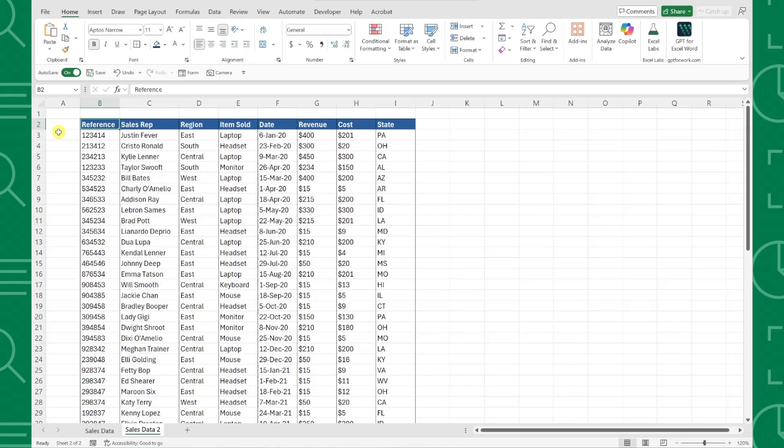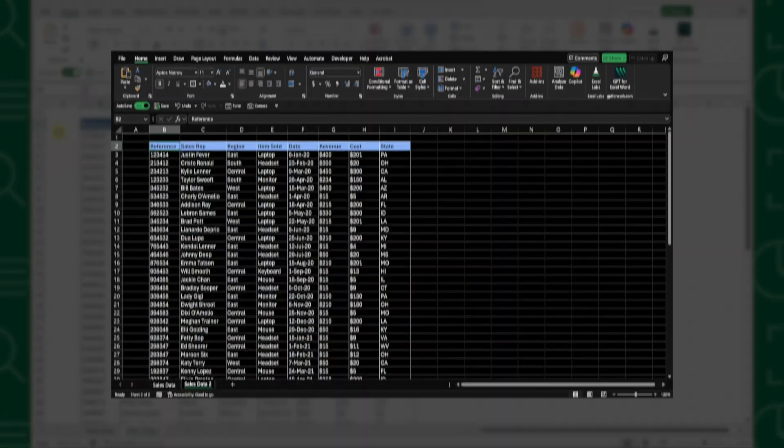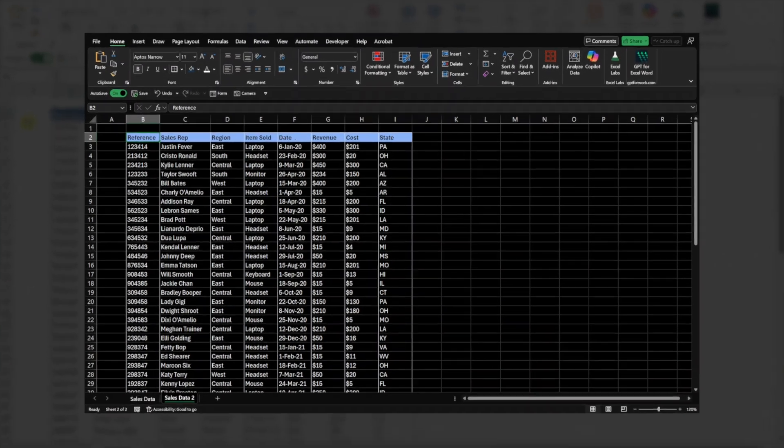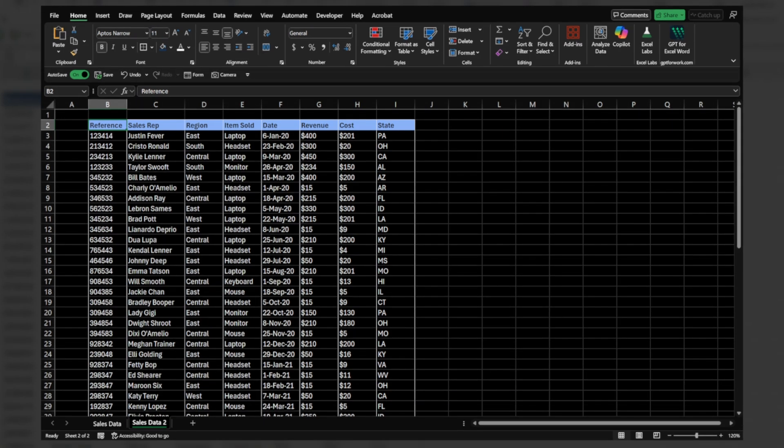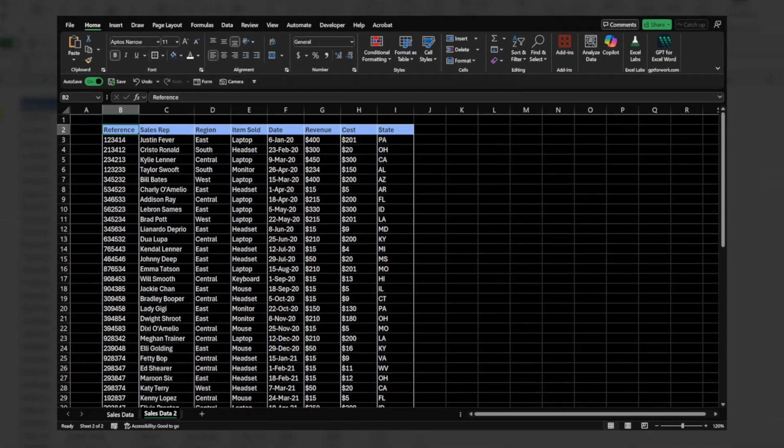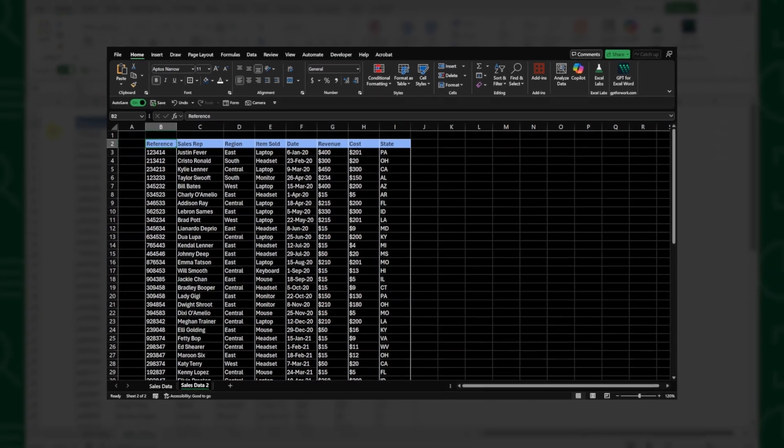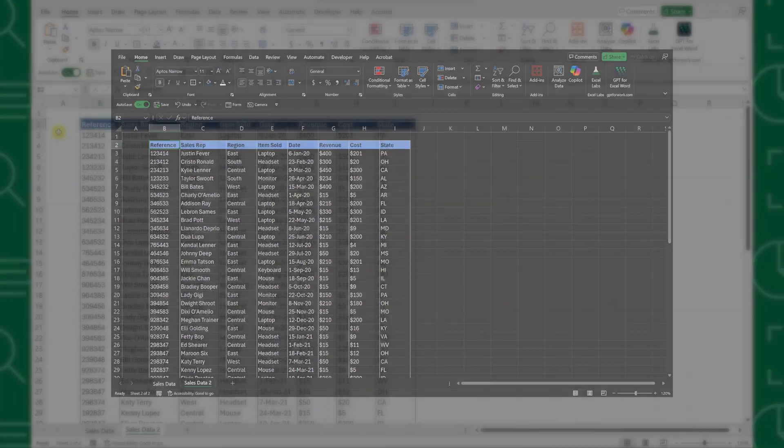So here's the thing, Excel's new dark mode has been one of the most requested features for years, and Microsoft finally delivered. But before we pick sides, let me show you exactly what we're working with.